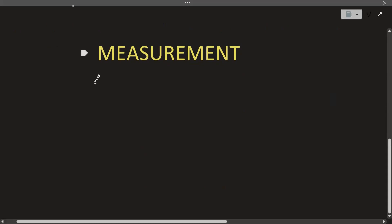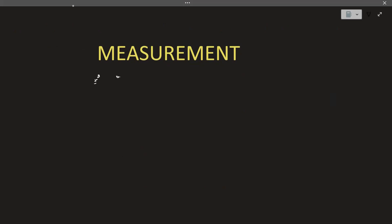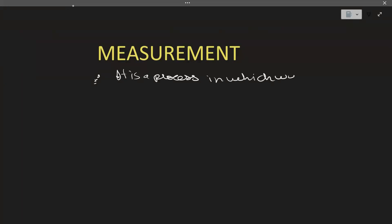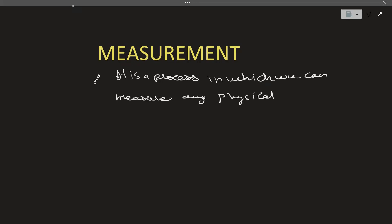Basically, measurement is a process in which we can measure any physical quantity. So measurement is the process in which we can measure any physical quantity.